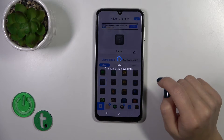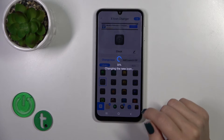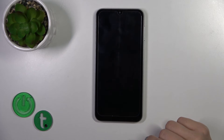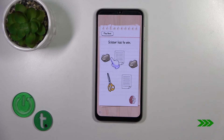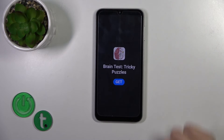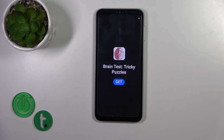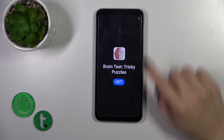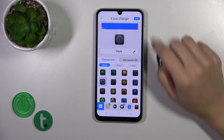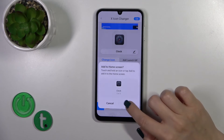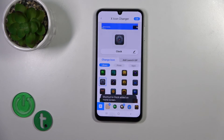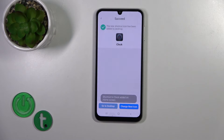So let's find one similar to the clock icon. Tap OK on the right upper corner. Now we should just skip the ads.